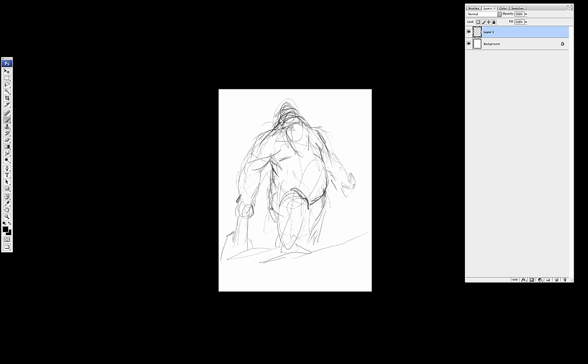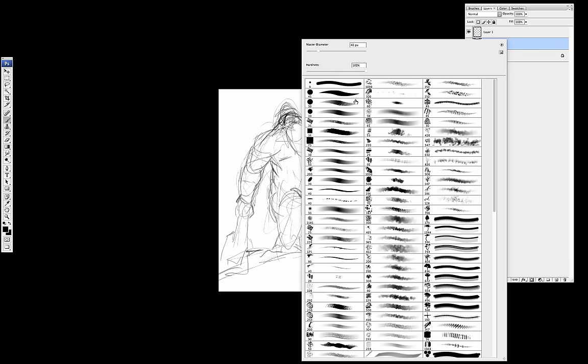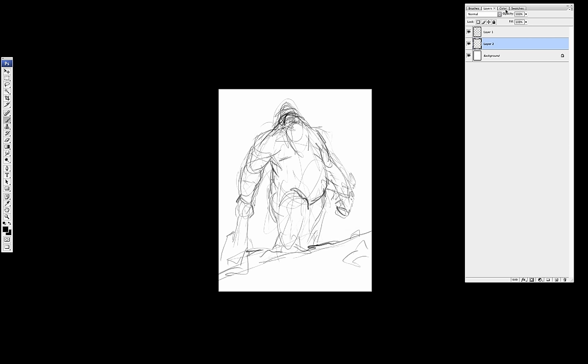First I just tried to block in the overall shape of the character. So I quickly just started to sketch in to make a really rough line sketch to get a feel of the overall pose.